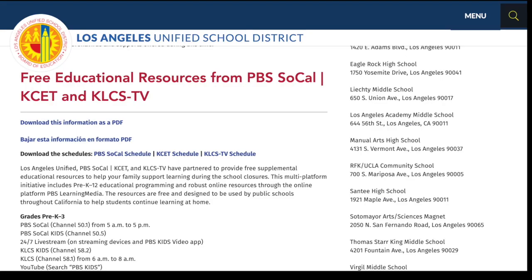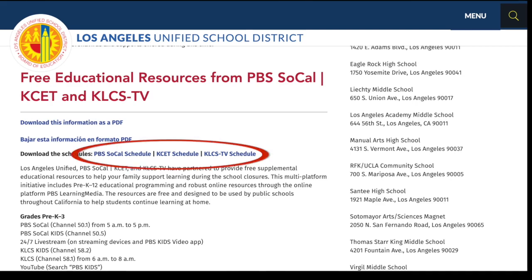Here you can also download programming schedules for each channel by clicking PBS SoCal Schedule, KCET Schedule, or KLCS-TV Schedule.